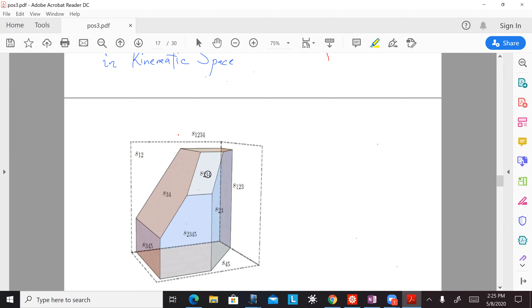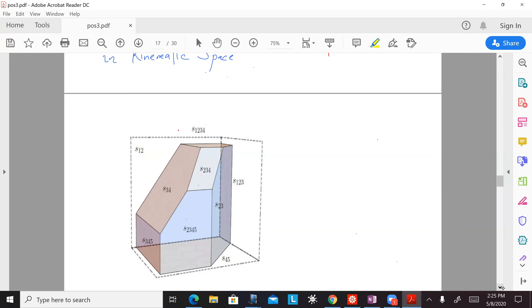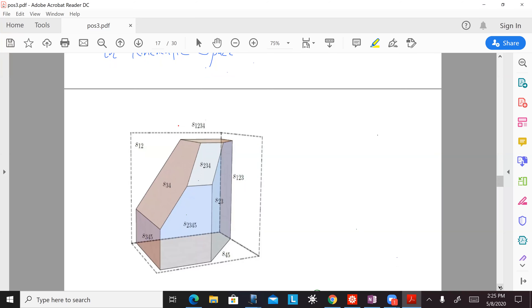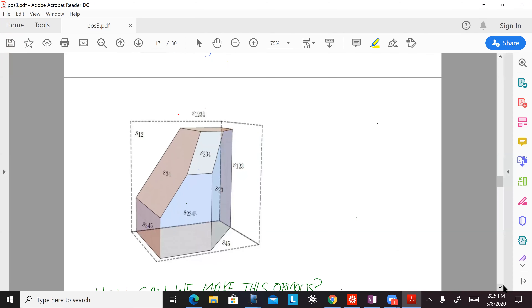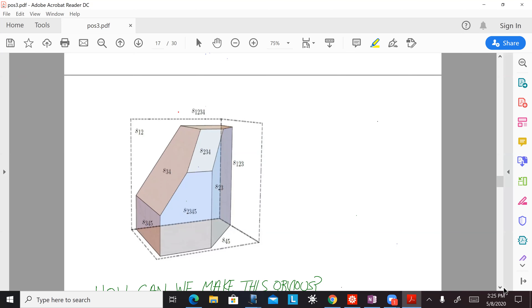What I want to stress is it's a very particular associahedron — a very particular realization. It's cut out with these very particular linear equations. Notice it has many sides parallel to each other. So it's not just a random realization of the associahedron, but something more specific.